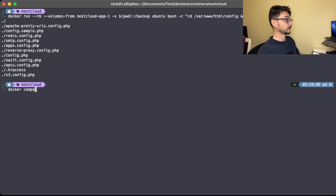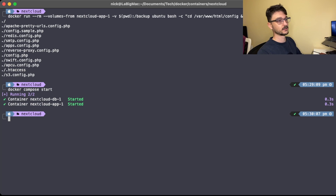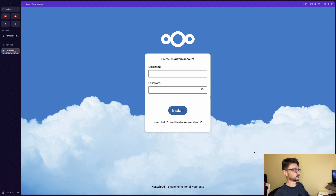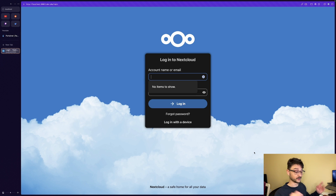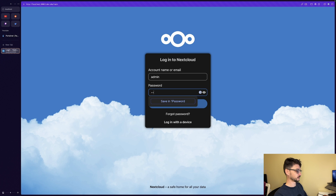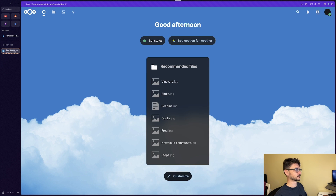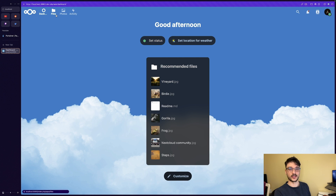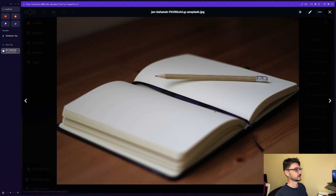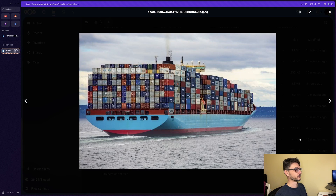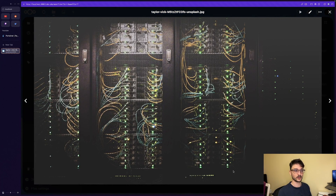We do a docker compose start to bring everything back up, then jump to the web page. We see the create-admin screen — let's refresh. There we go. Logging in with admin and the password admin, we go to our Files and — yes — all three files are there: the ship, server racks, and the journal. Everything was restored correctly.